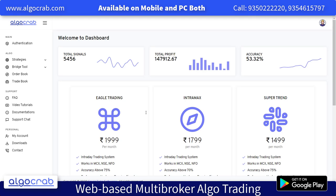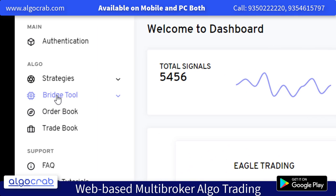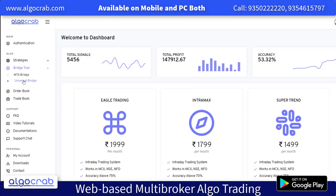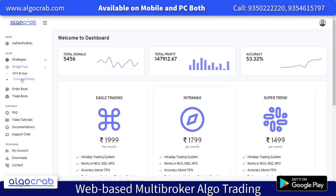If you know how to use charts and want to have your own strategy in algo trading, there is an option called the Bridging Tool on the left-hand side. We have an MT4 Bridge and a Universal Bridge. In the MT4 Bridge you can do trading with MetaTrader 4, and in the Universal Bridge you can trade with any other charting software like TradingView or MetaBroker. We will give you documentation to link it up, and if you don't know how, we can do it for you.